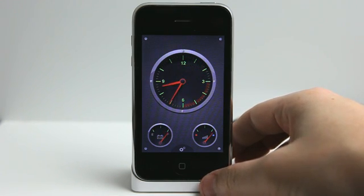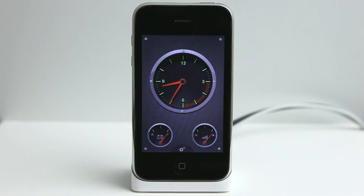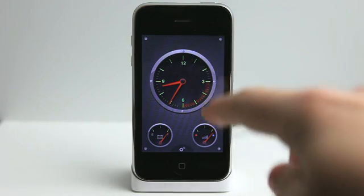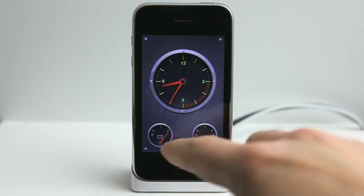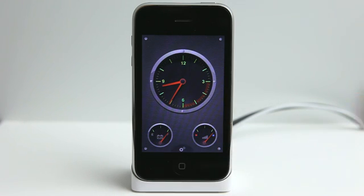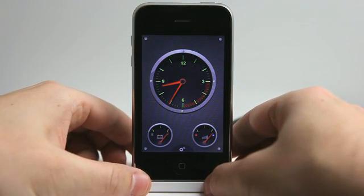This application kind of mimics a dashboard of your vehicle. You have your clock right here, you have your battery life on the left, and you have your cell signal on the right hand side. So I'm looking pretty good, ready to go and listen to some music.